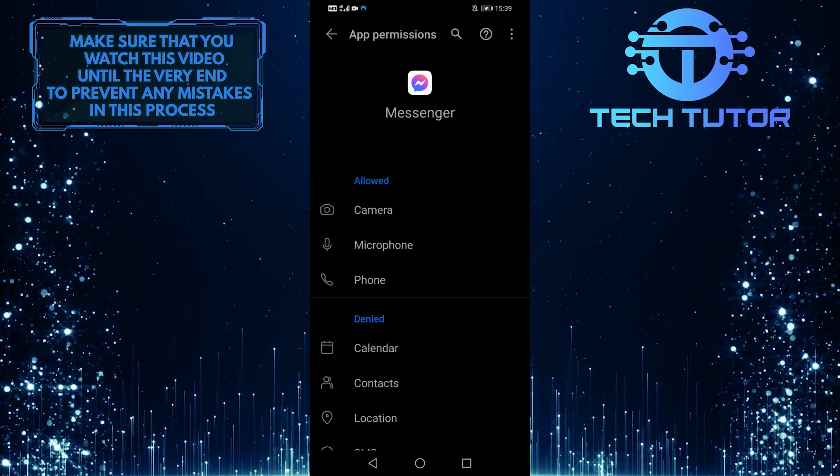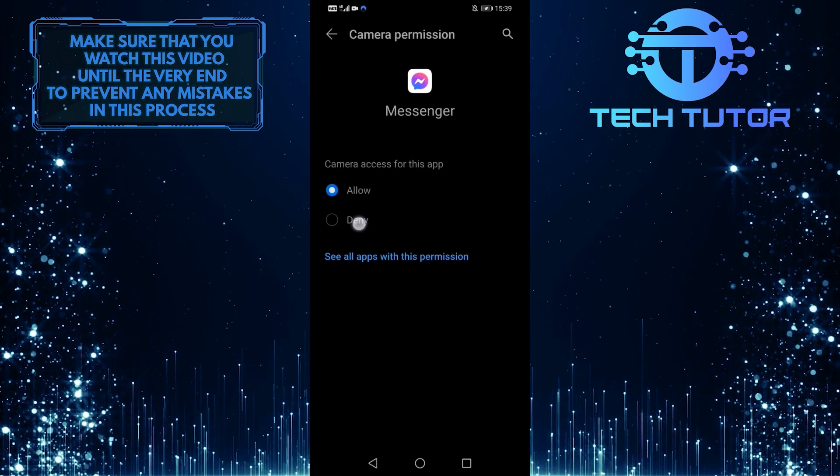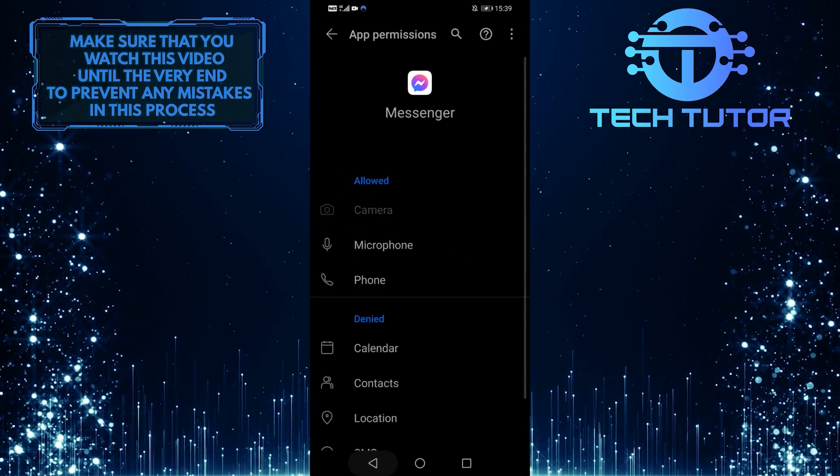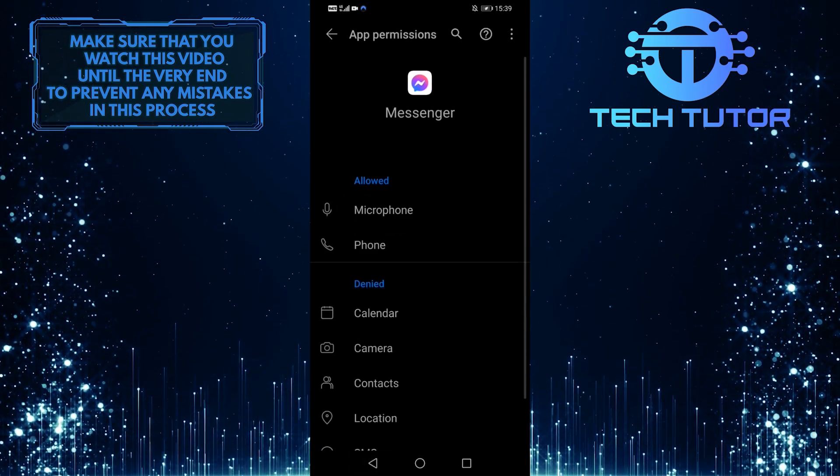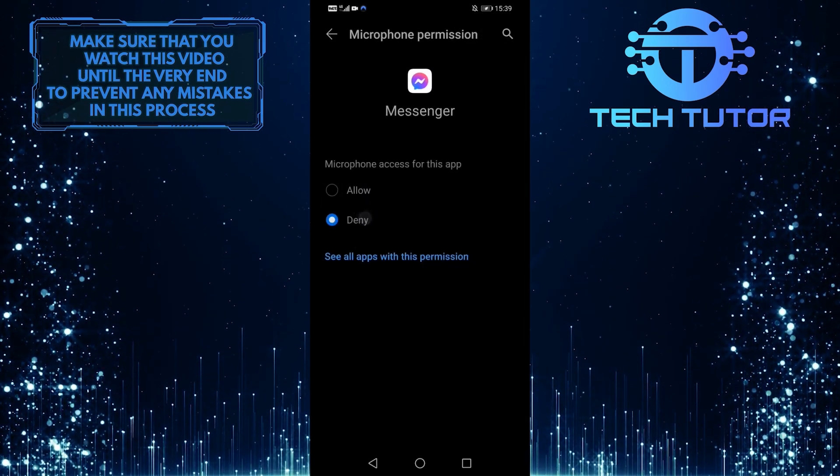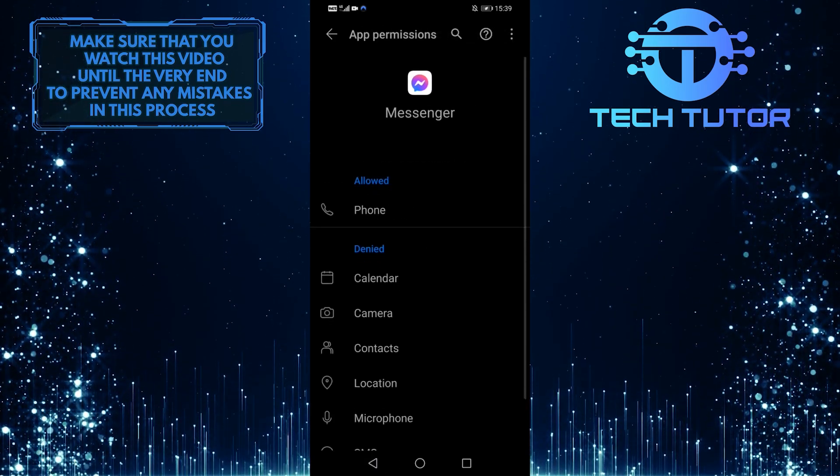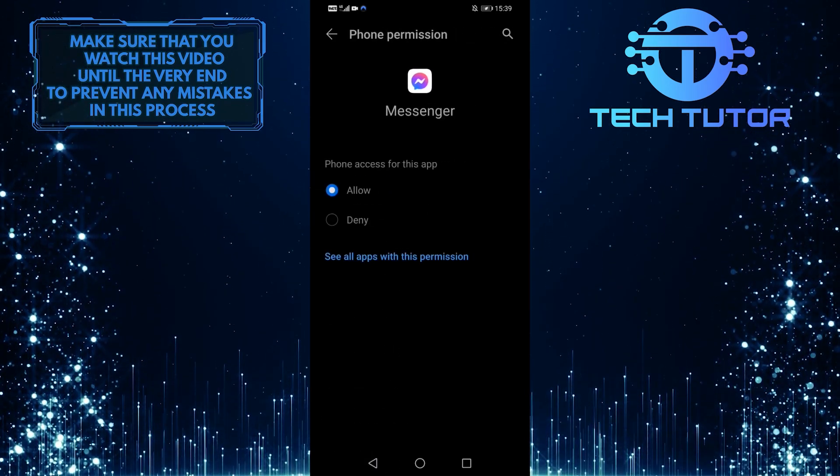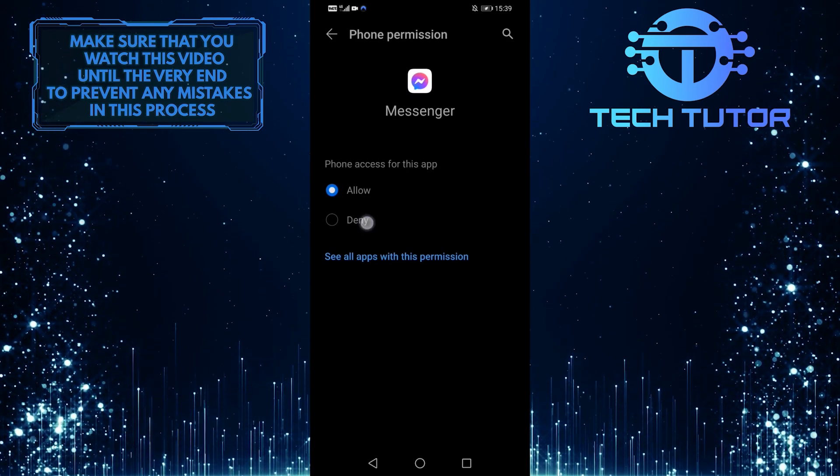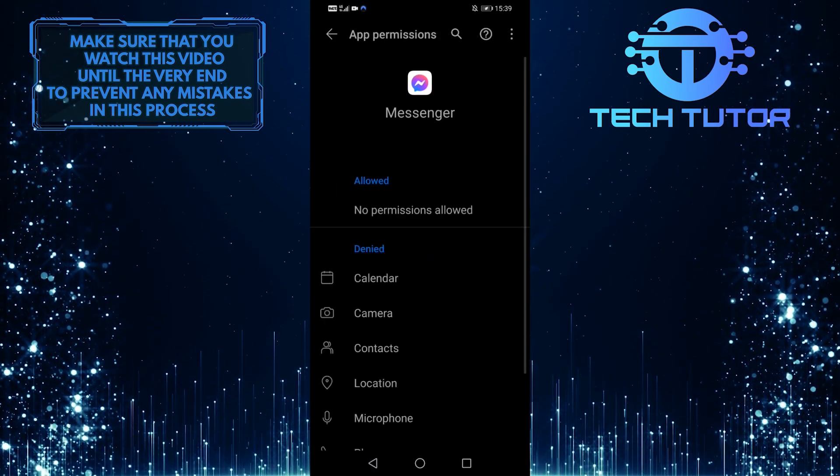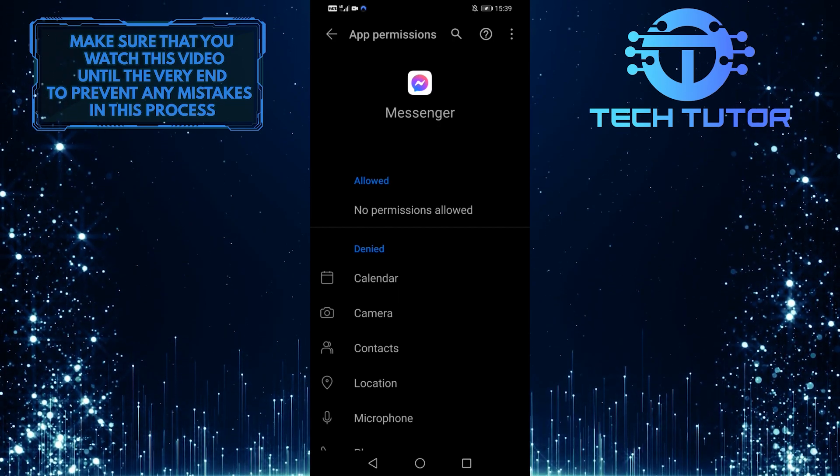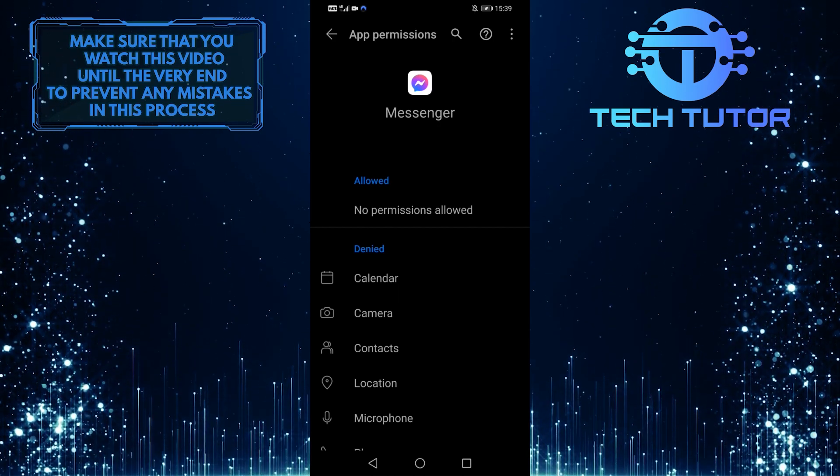So tap on the camera and then tap deny. Tap on the microphone and then tap deny. And then finally tap on the phone and then tap deny. That's going to automatically prevent you from getting calls from Facebook Messenger.